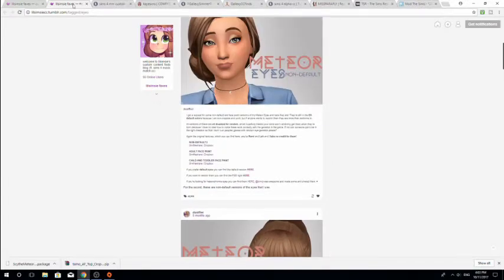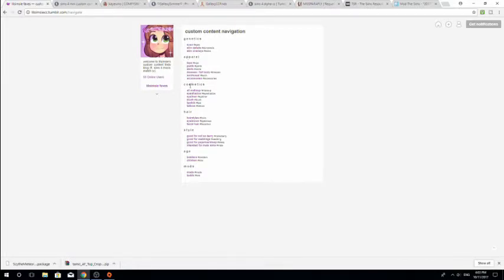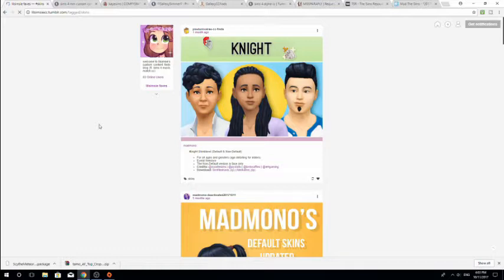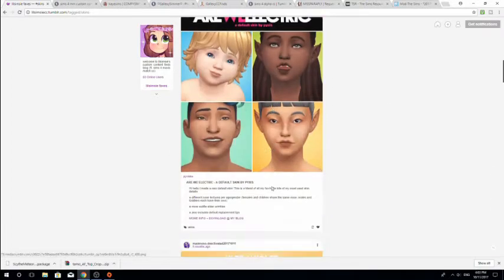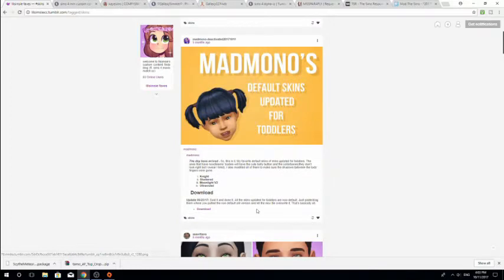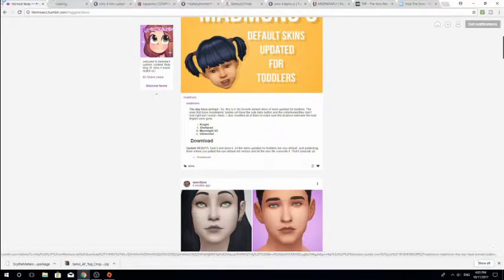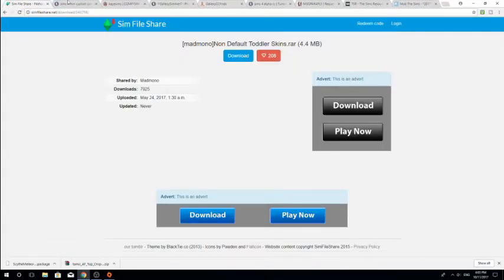Let's download a skin. I'm going to go back to the navigation and go to skin overlays. Once again, you can get default or non-default skin overlays. Non-default means you can go into skins and pick to either have it or not. If it's a default, it's just a skin that your Sims are going to have. Personally I don't like default skins — I like non-default. So let's just download this one to show you what to do. Hit download, it brings you to the Sim File Share page, and we just hit download. Done.